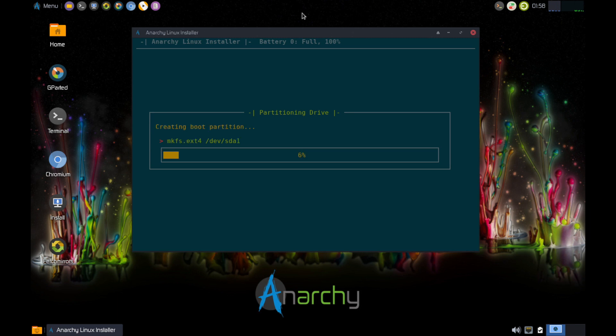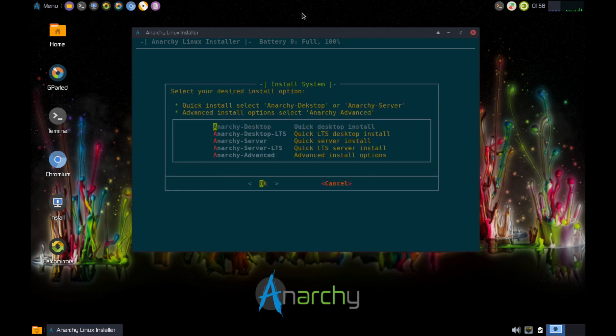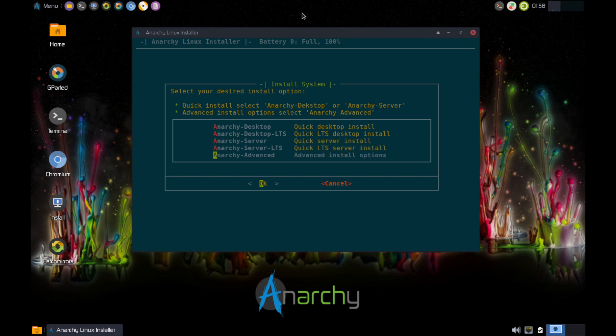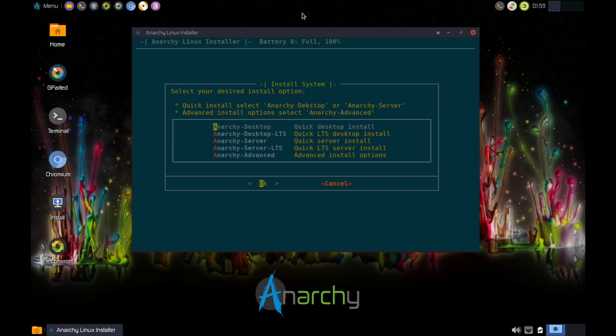So this is now going through the process of partitioning the drive and it's going through the installation. So select your desired install option. Quick install, select Anarchy desktop or Anarchy server. Advanced, Anarchy advanced. So this is kind of nice. I don't know how this would work because Arch is rolling, but it's probably the LTS kernel. So you got the Anarchy desktop, the Anarchy desktop LTS with the long-term support kernel which is a little bit more stable probably, and then server and then advanced.